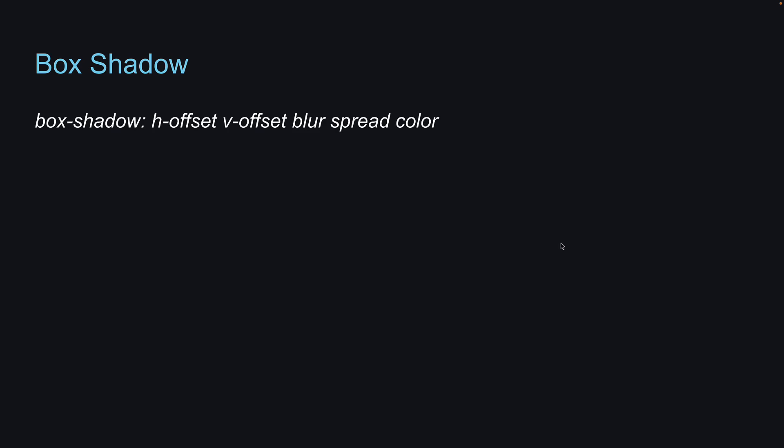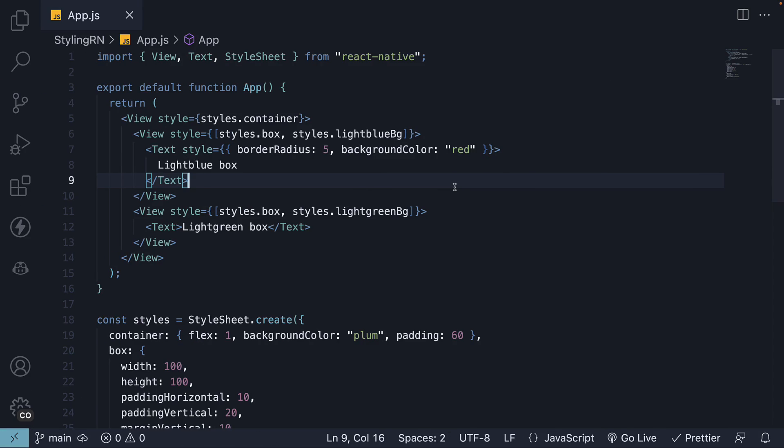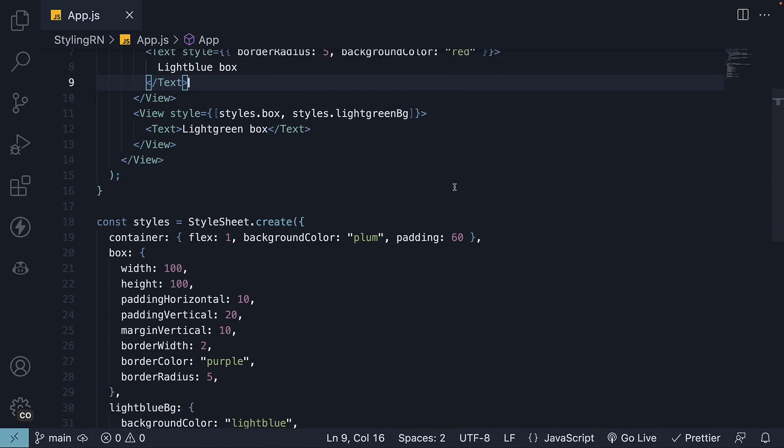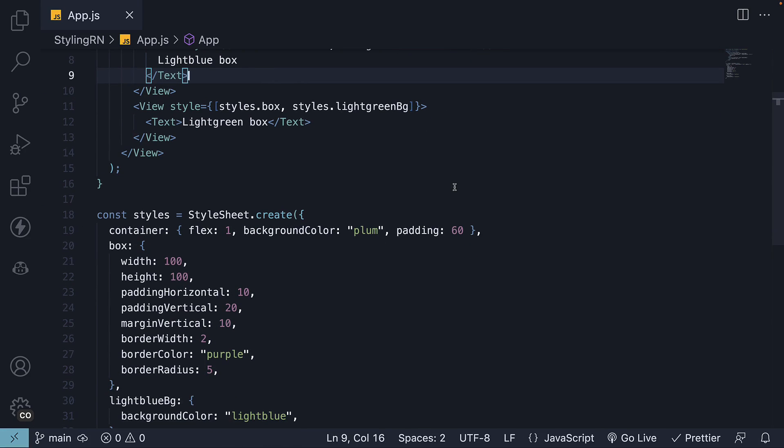Applying box shadows using CSS for the web is straightforward. We specify the horizontal offset, vertical offset, blur, spread and color. However, in React Native, we use a group of four properties.